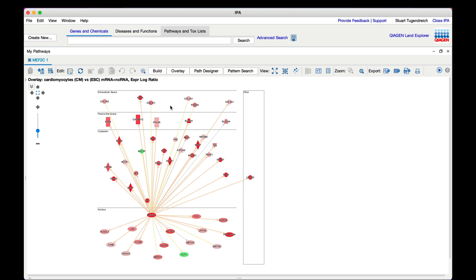Now let's investigate which diseases and functions are significantly associated with the MEF2C network, either MEF2C or its targets, and discover how the genes in the network might causally impact those endpoints.